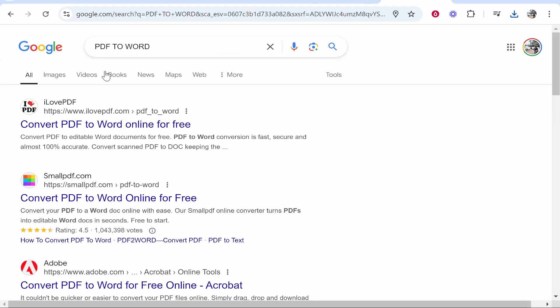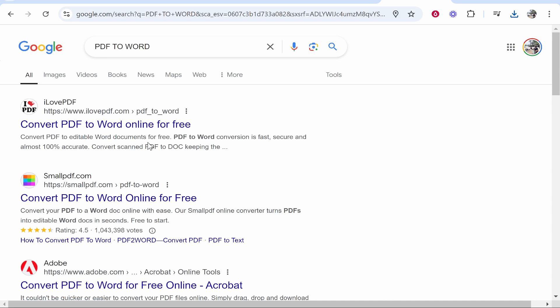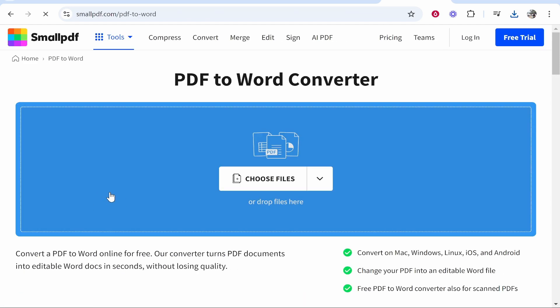There are a lot of different websites that you can use to convert a PDF to Word. I'm going to use smallpdf.com, but you can use any of these—they all kind of work the same.